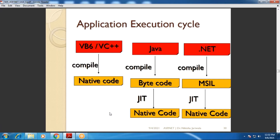If we talk about VB6 or VC++, the execution cycle is different. Code written in VB6 or VC++ language — that particular source code is directly compiled into the native code.